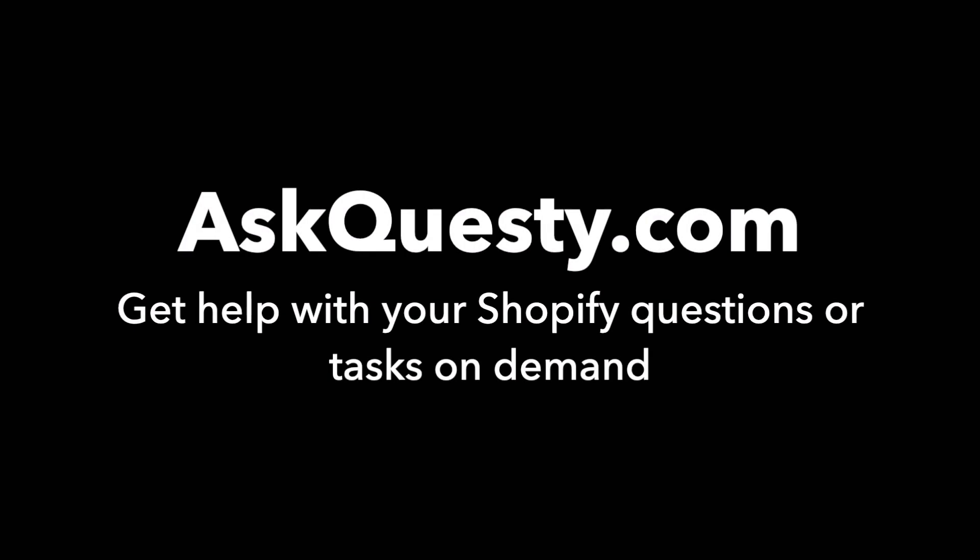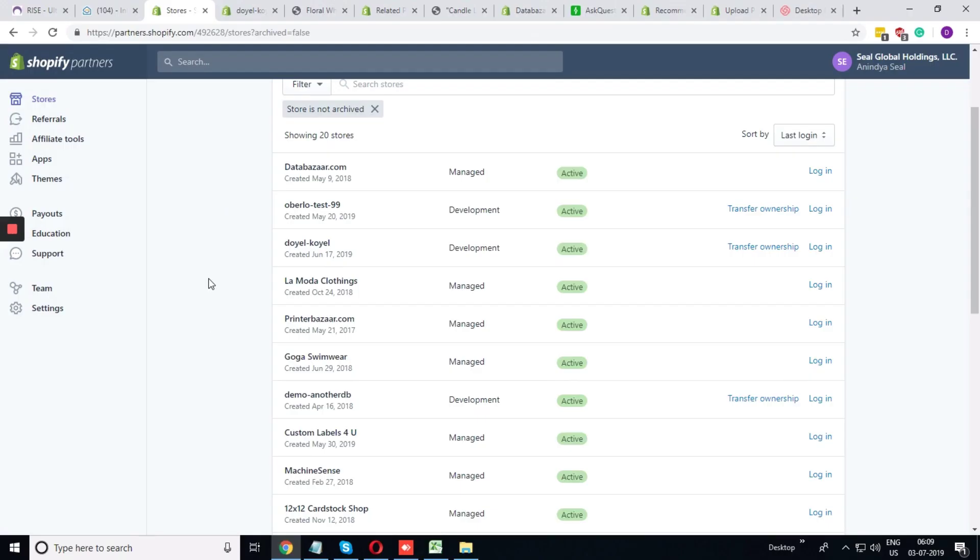This answer is powered by AskQuestie.com. Get help with your Shopify questions or tasks on demand.